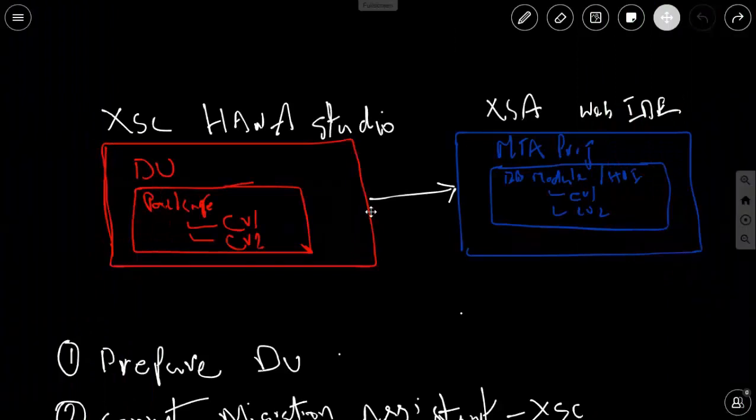Hi and welcome back to my developer series on XS Advanced Modeling. In this video I'm going to show you how to migrate calculation views from XS Classic to XS Advanced based models.